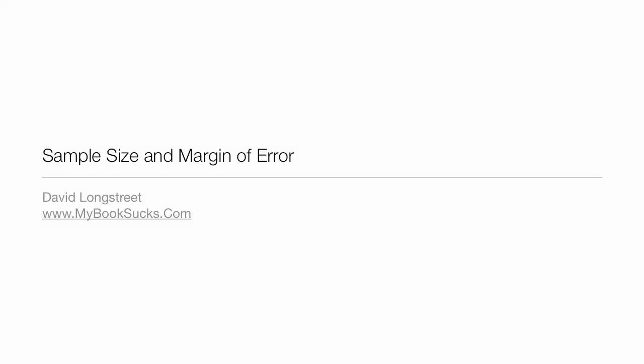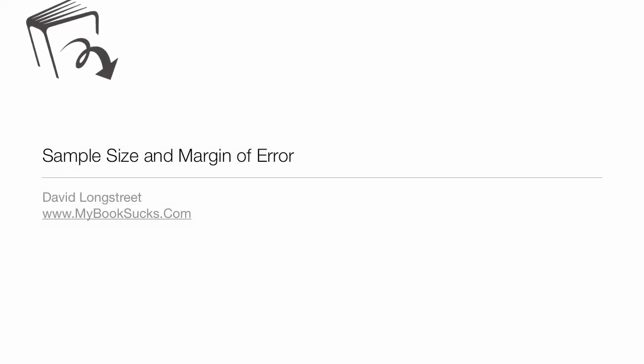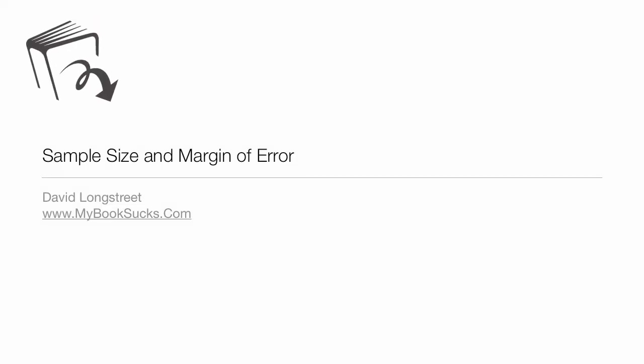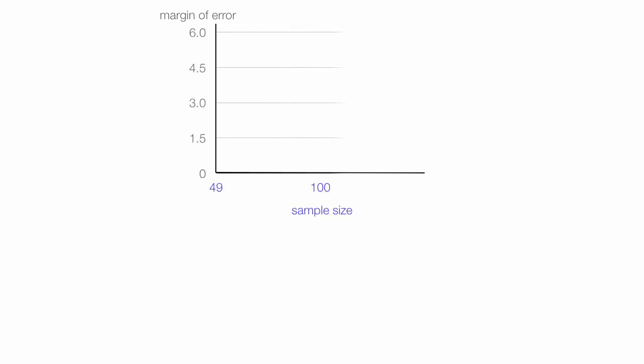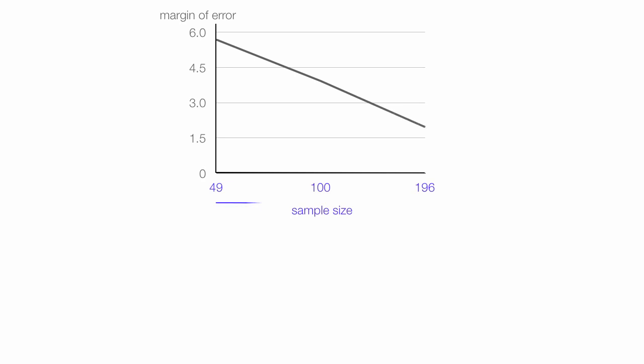In this tutorial, I'm going to talk about sample sizes and margin of error. If I plot margin of error on the y-axis and sample size on the x-axis, as sample size increases, margin of error falls. Sample size goes up, margin of error goes down.